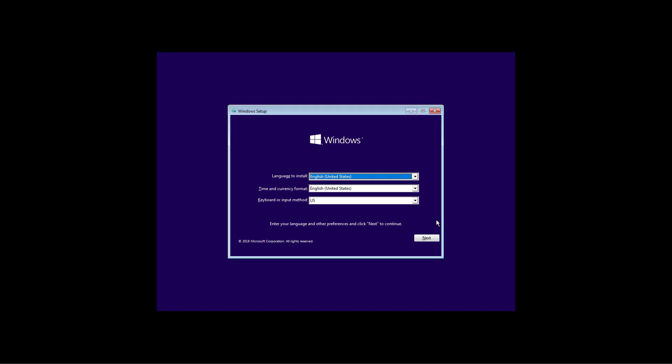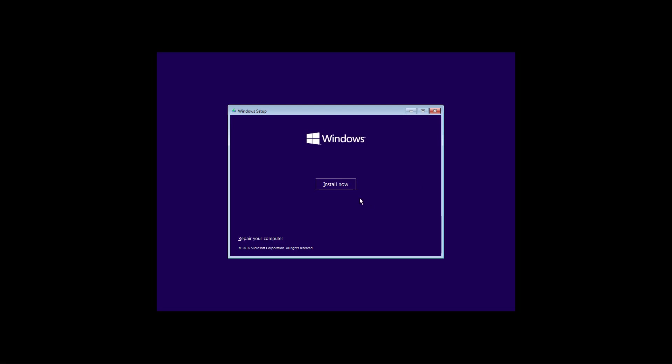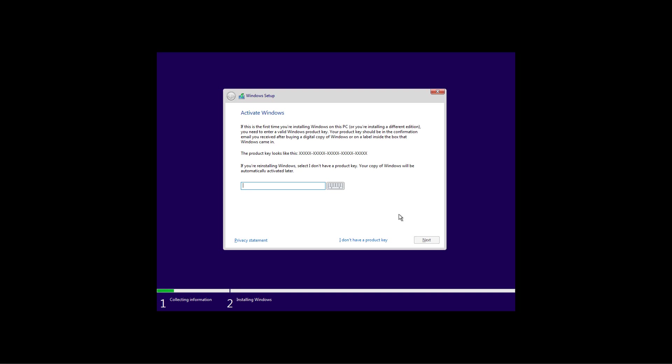Once your computer boots up in the Windows setup experience, click next. Click the install now button. If Windows 10 was already installed and properly activated, you don't need to enter a product key. After installation, Windows 10 will reactivate automatically. To continue, click the I don't have a product key option.